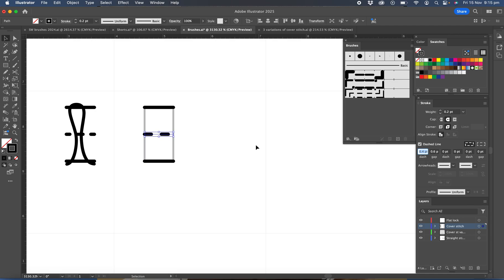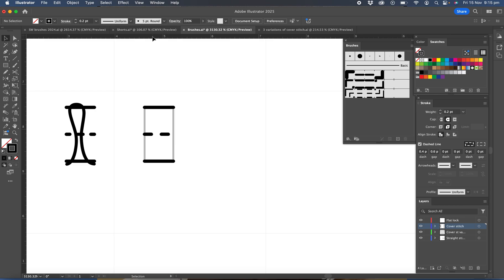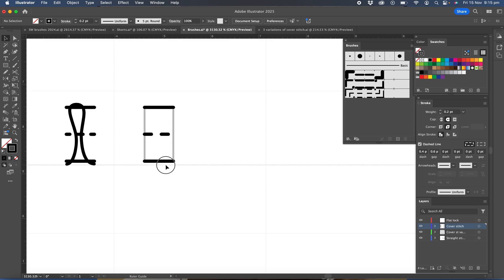The next thing we're going to do is draw this artwork. Now I would like, if you haven't got your rulers showing, Command or Control R will bring up your rulers, and I'm going to click and drag down a guide just below that line at the bottom.